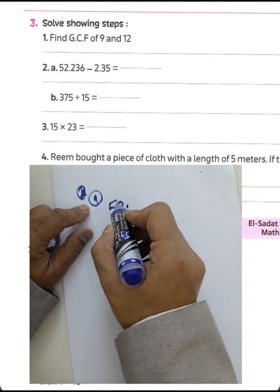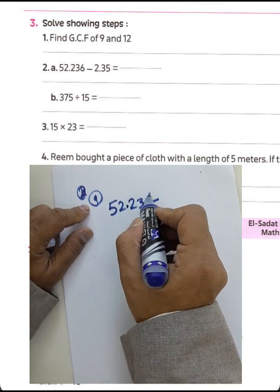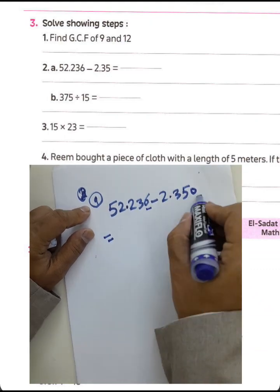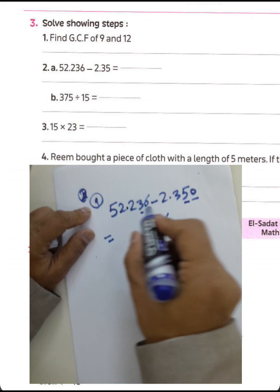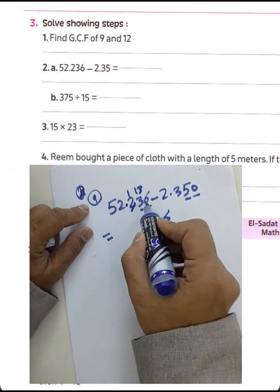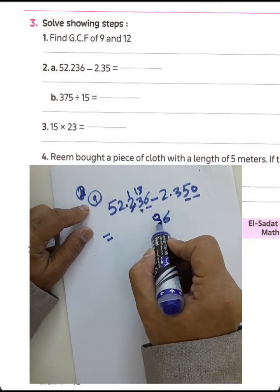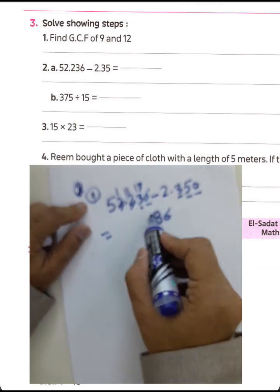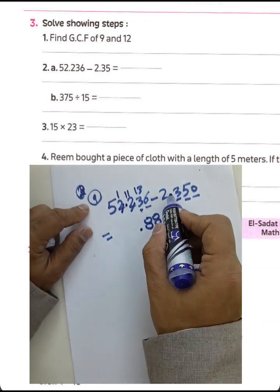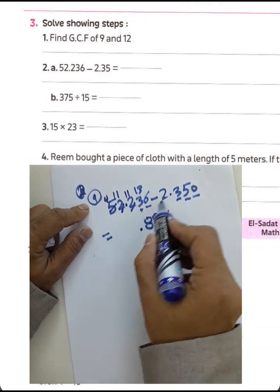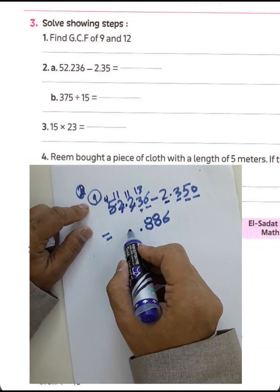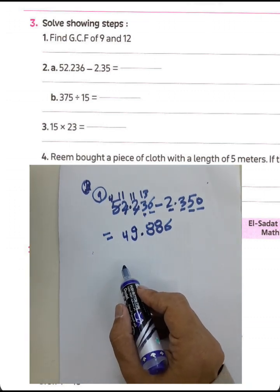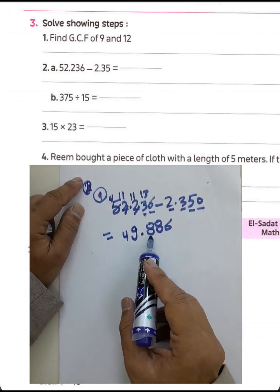Question 2: 52,236 minus 2,3500. Put zero here. 6 minus 0 equals 6; 3 minus 5 — borrow, making 13 minus 5 equals 8; borrow again for 11 minus 3 equals 8; borrow for 11 minus 2 equals 9; result is 49,086 — approximately 49 thousand eight hundred, six thousand six.